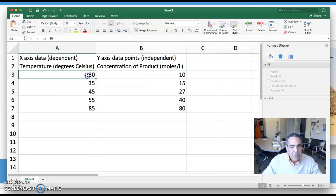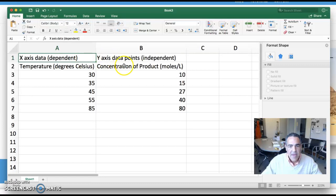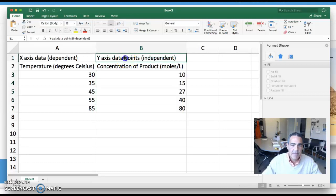So the things that I was controlling was temperature and that becomes what is termed the dependent variable, and that is your x-axis. And then the things that you were measuring because of those changes was my independent and that becomes my y-axis.